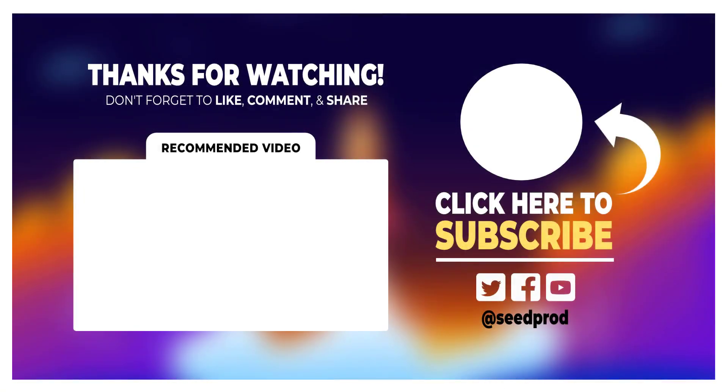Now that you know how to create an Instagram landing page, maybe you would like to check out this video on how to create a link in bio landing page similar to Linktree. These pages are great for sharing social media links but by keeping people on your own website. Thanks for watching and I'll see you in the next video.